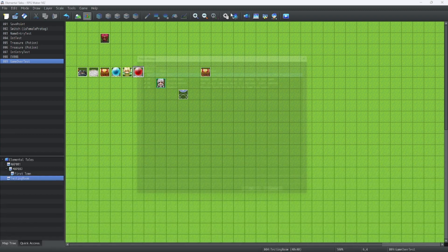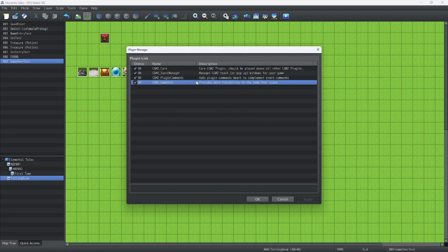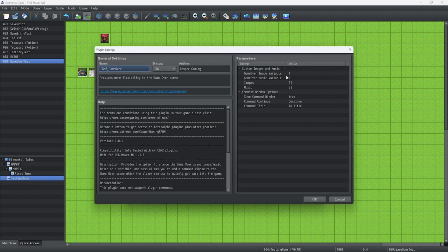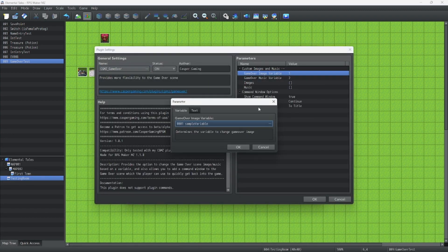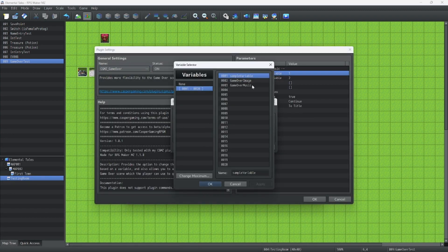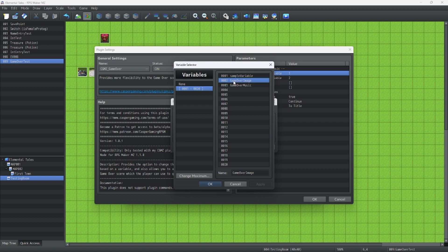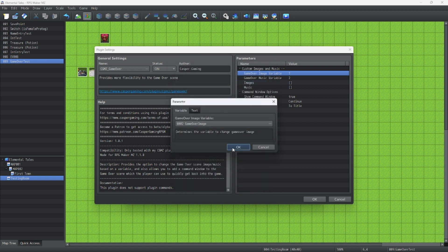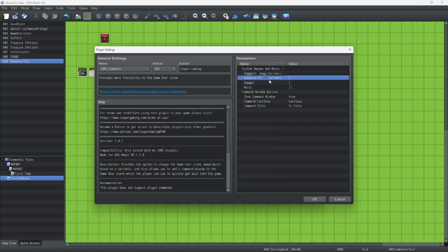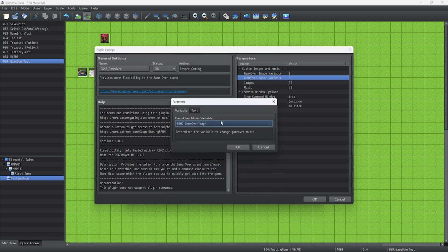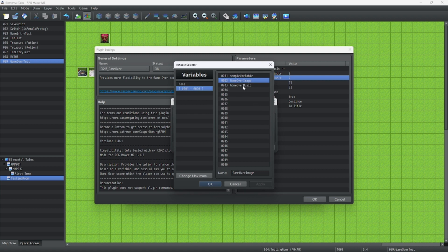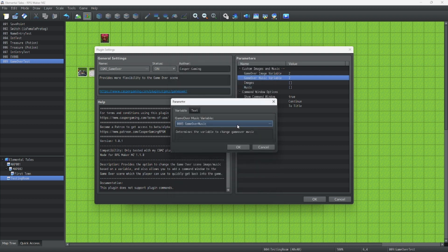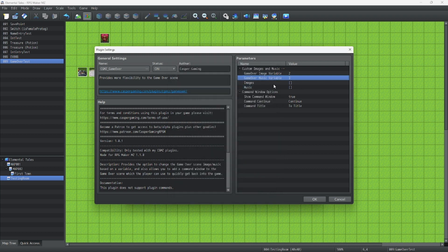So let's go to our plugin. So the Game Over Image variable will be this one. And our Game Over Music variable will be this one, the Game Over Music variable. All right.